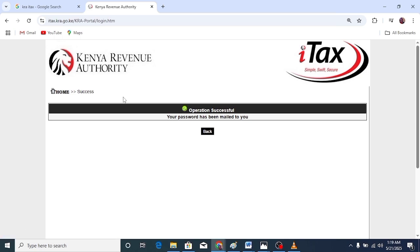Finally, if you still don't remember anything—you don't remember your KRA PIN, you don't remember your email—and you still want to log in to your iTax account, there is still a way you can do that.